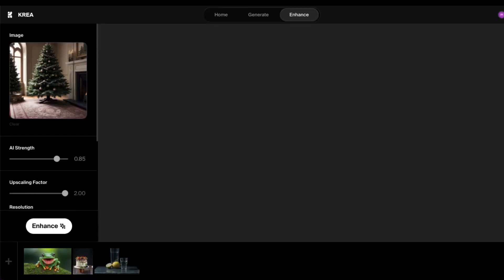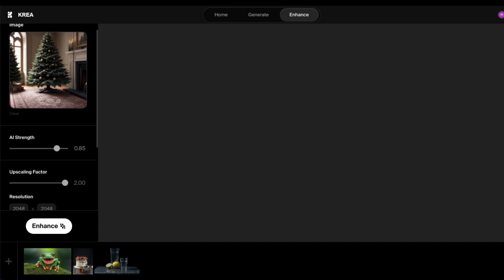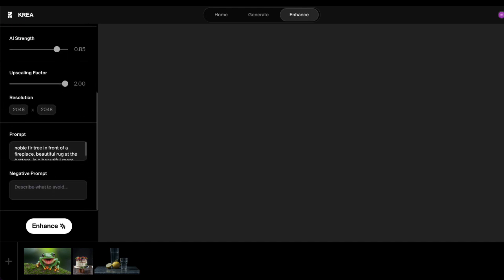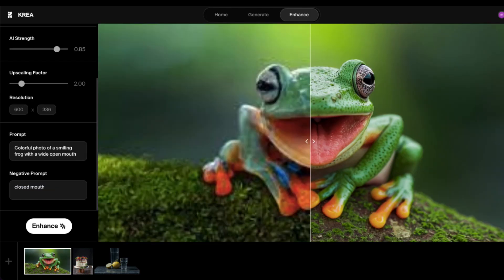So we've got the Christmas tree, your image there, and the AI strength, the upscaling factor, resolution, prompt. And all you need to do, and I'll give you an example of what it should look like from some other pictures.